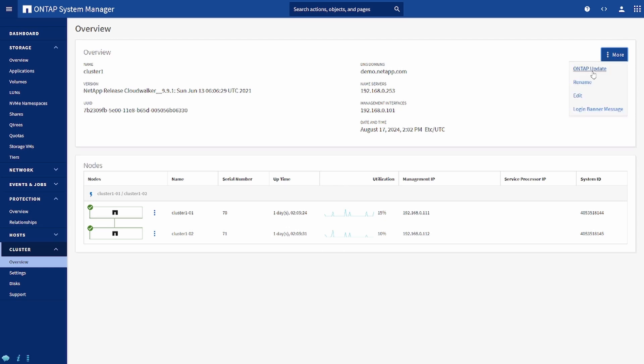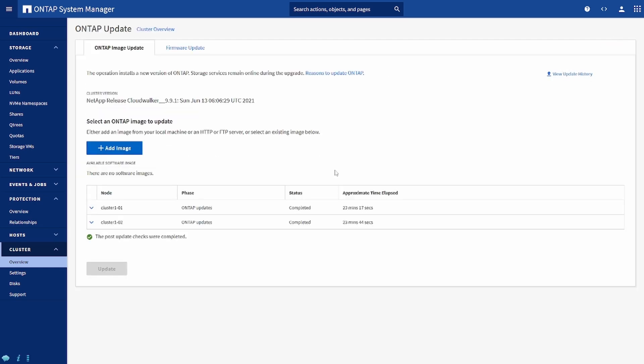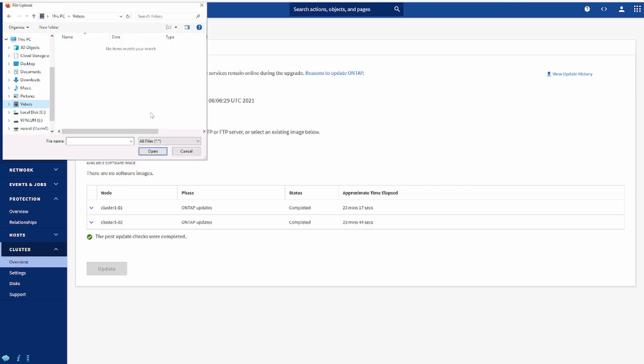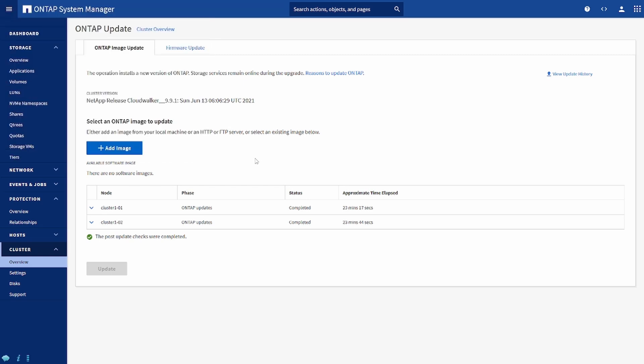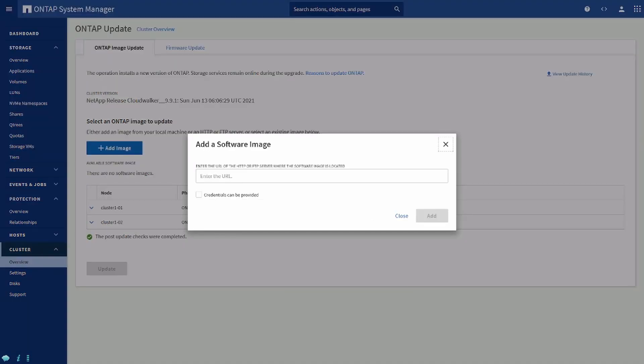We'll go in here to the clusters, click on overview, from here click on more options, update. Now we have to add the image. We can add the image from the server or from the local client. Local client means it is on your system, then you can attach the image and start doing the upgrade.